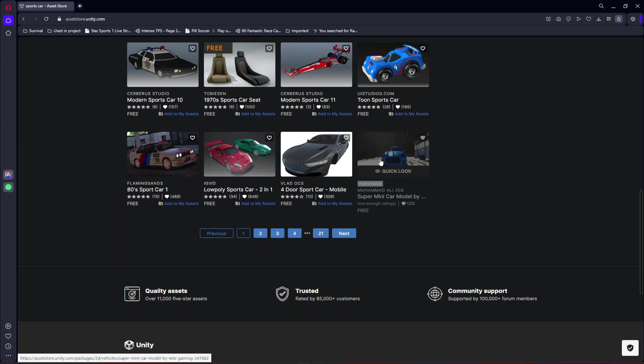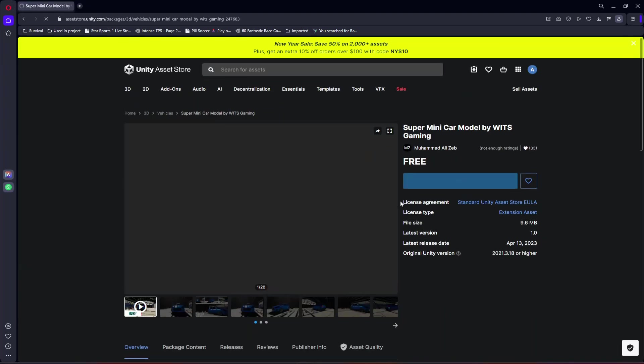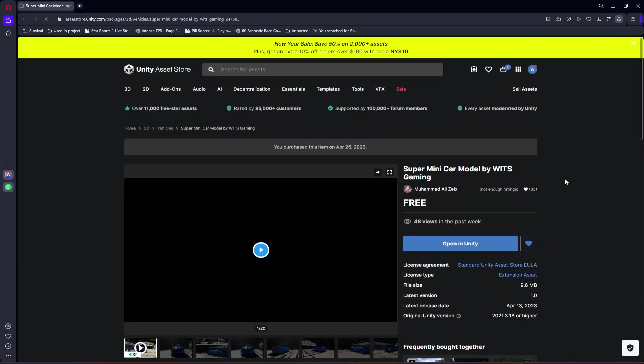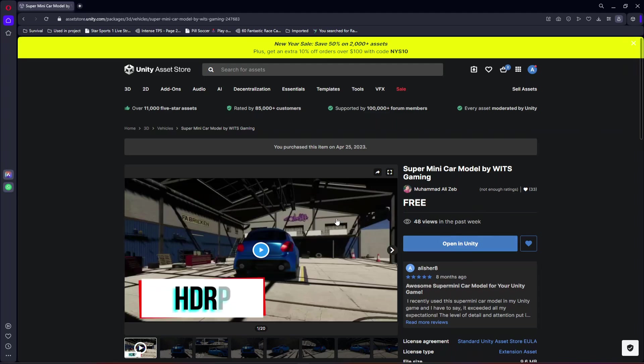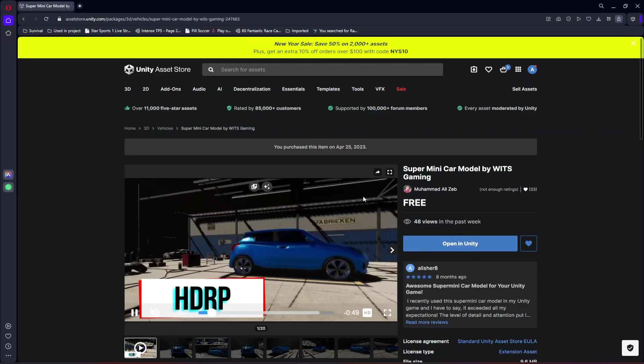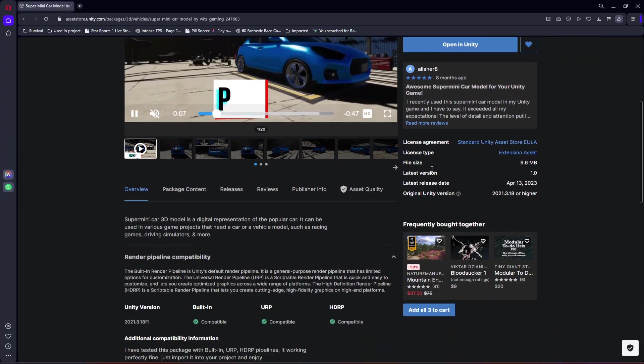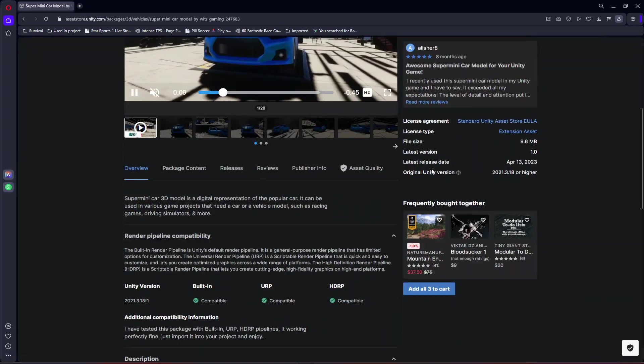But I want to show you this super mini car model by Wits Gaming. This is our first Unity package on this store so I suggest you go check this out.